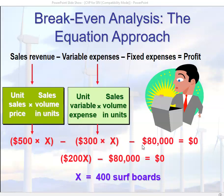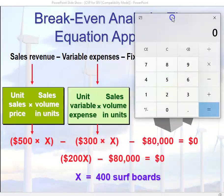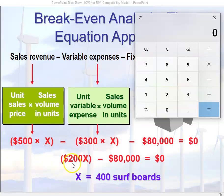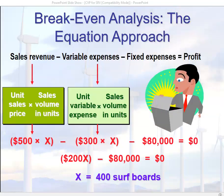Solving for x, we determine that we have to sell 400 surfboards to break even. The $200 figure represents contribution margin. Looking at this equation: if x equals 400, we end up with $0 income — 200 times 400 equals $80,000, minus $80,000 in fixed costs equals $0. This is the equation approach to break-even analysis.